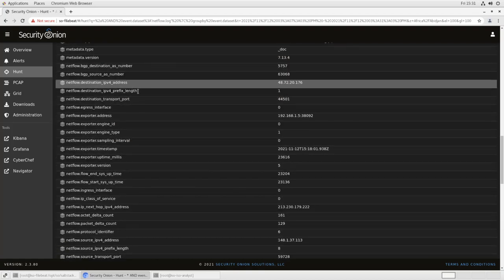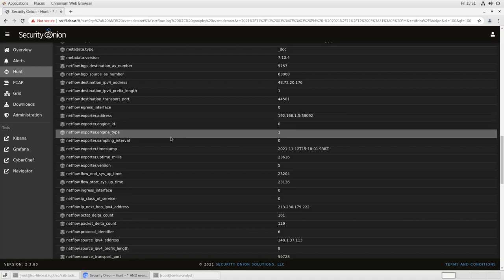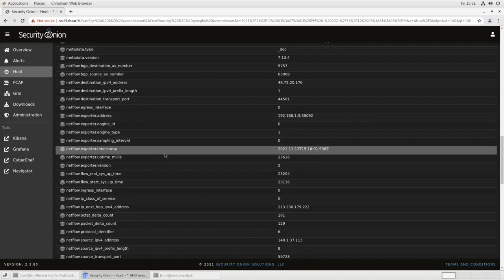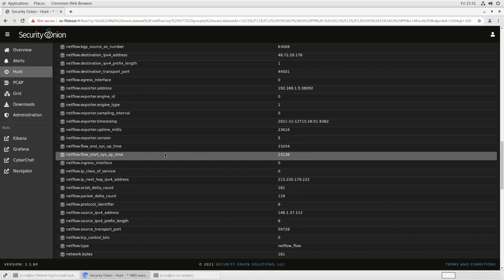And you can see that there are NetFlow items in here that contain all of the information from the NetFlow traffic that we generated. The BGP source and destination, the IPv4 source and destination, protocol identifier, etc. So all of the information that is being emitted by your network hardware as NetFlow is being received into Security Onion and properly parsed and put into the Elasticsearch backend so that you can access it with Kibana or Hunt.